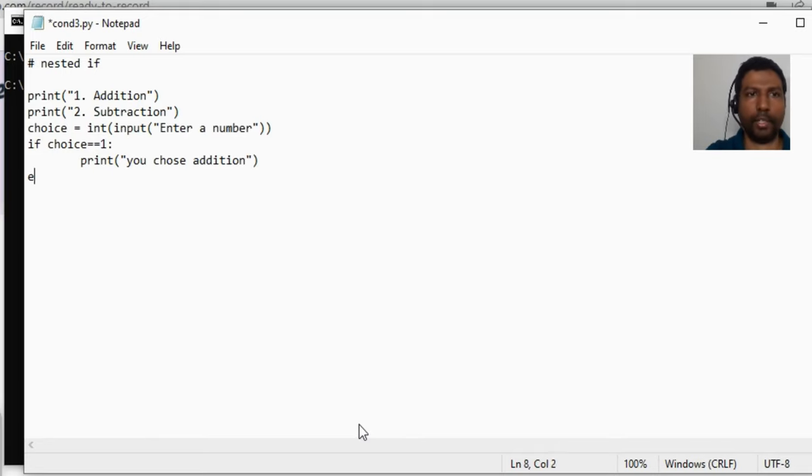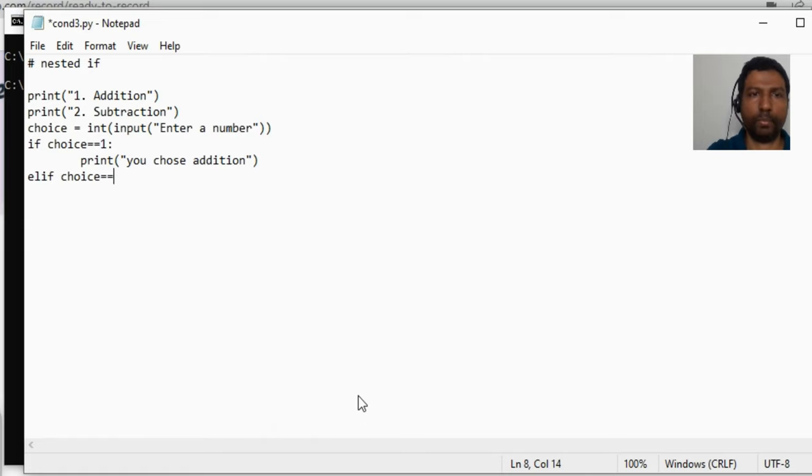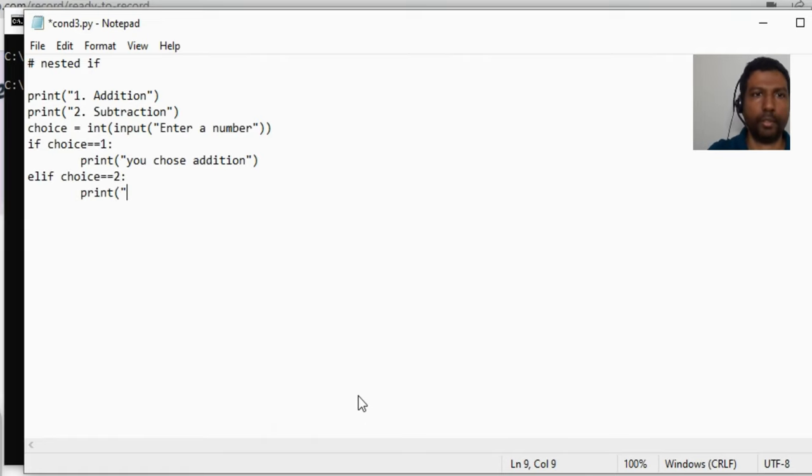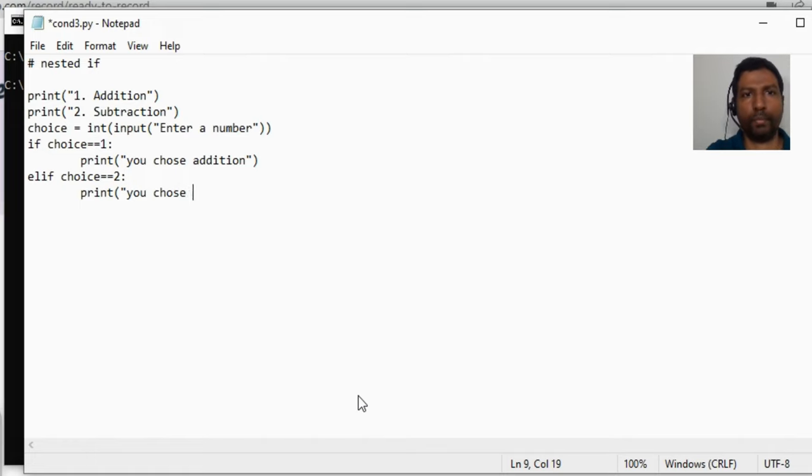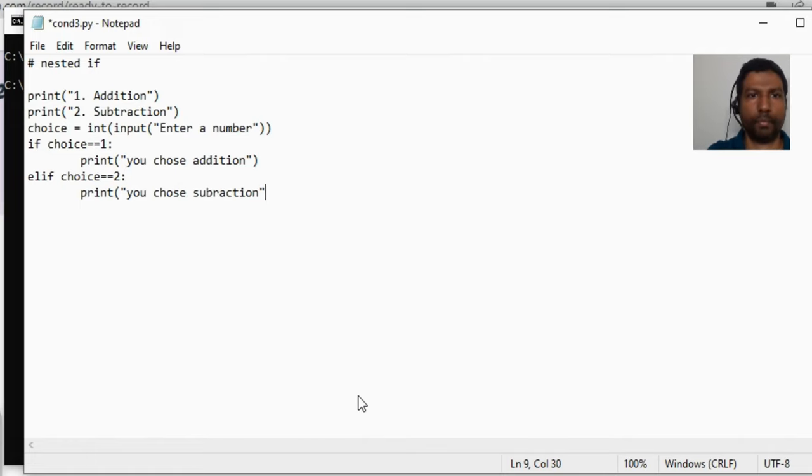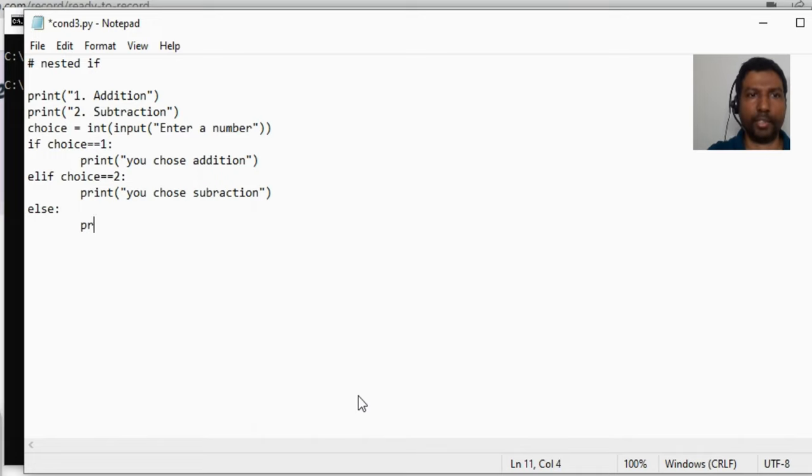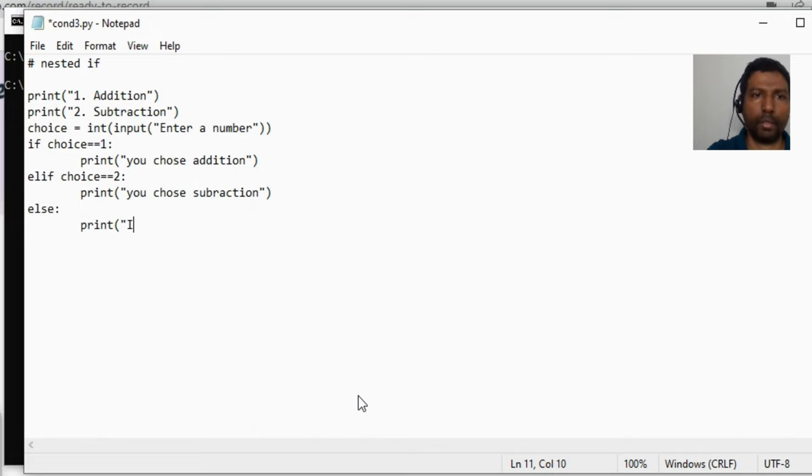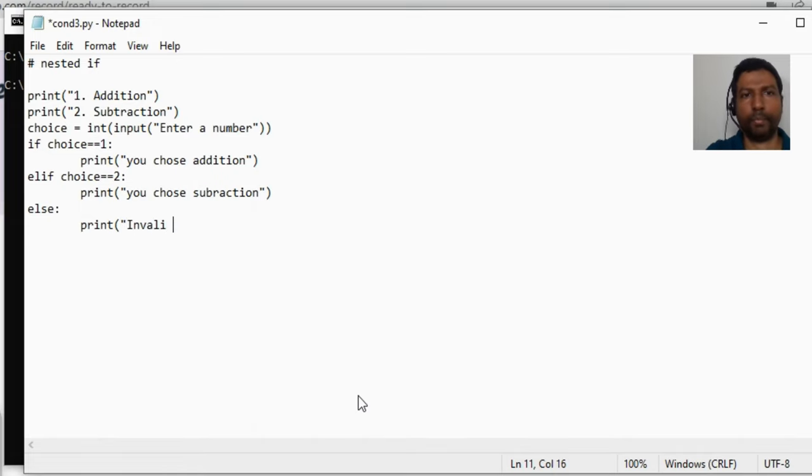Elif choice is equal to equal to two, print which was subtraction. If neither of these, then we get to the else block, then say print invalid choice.